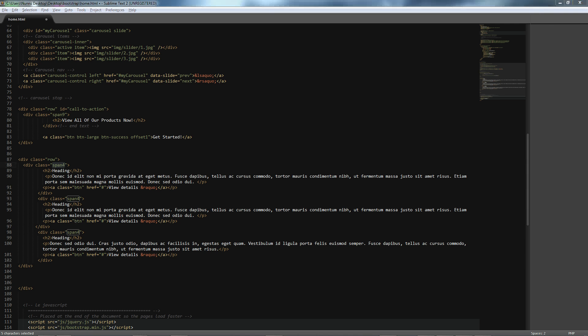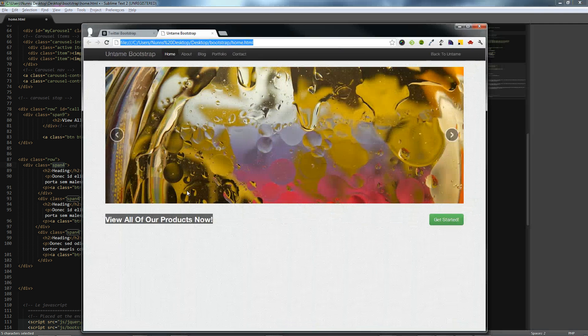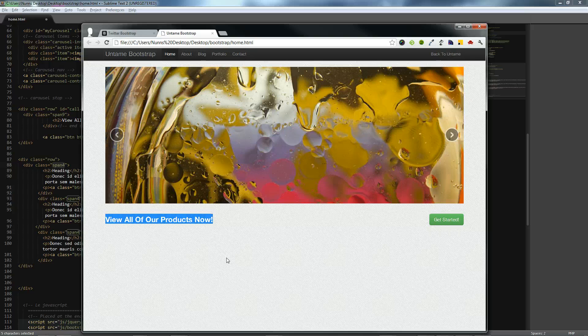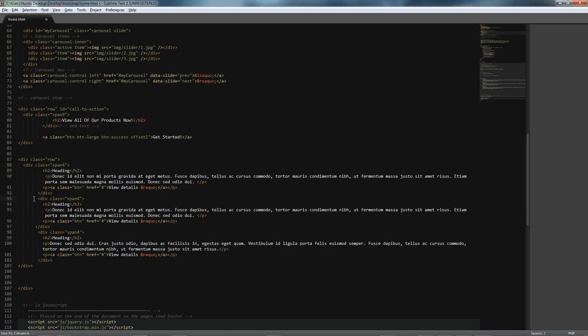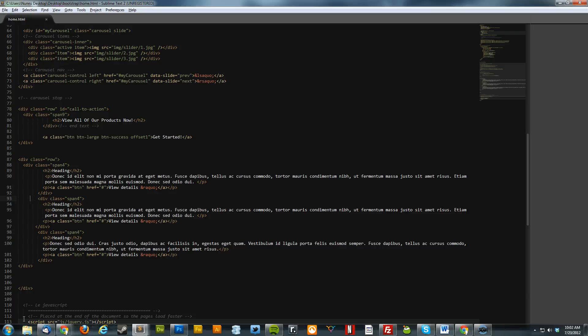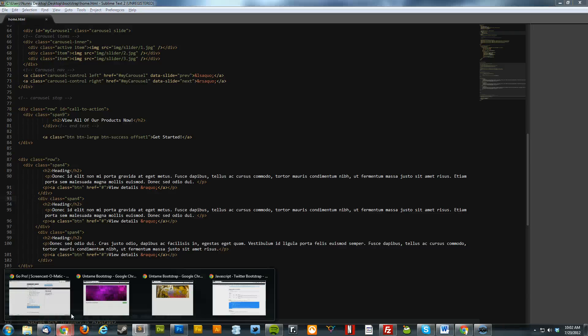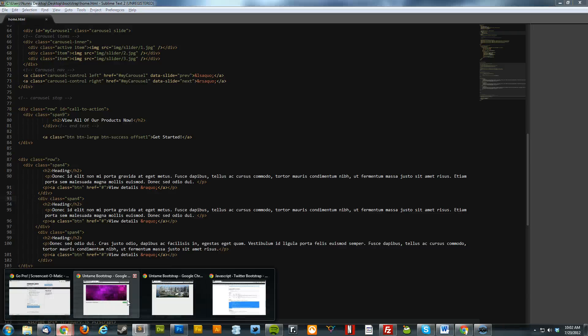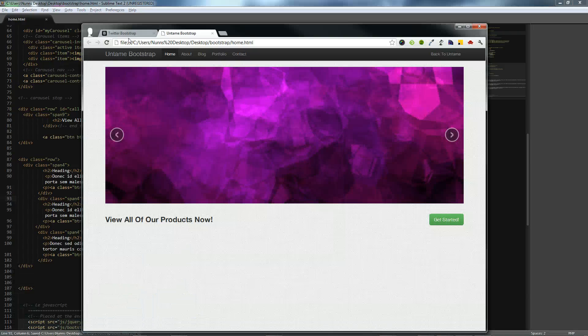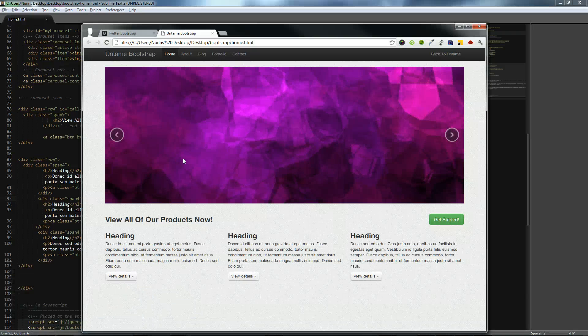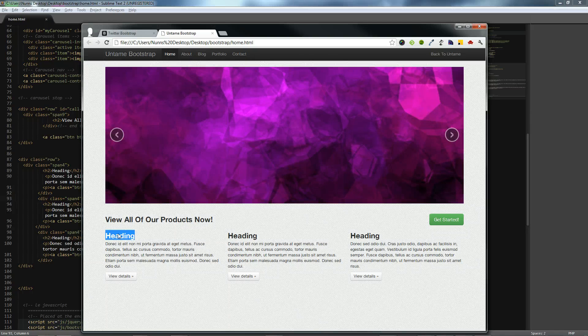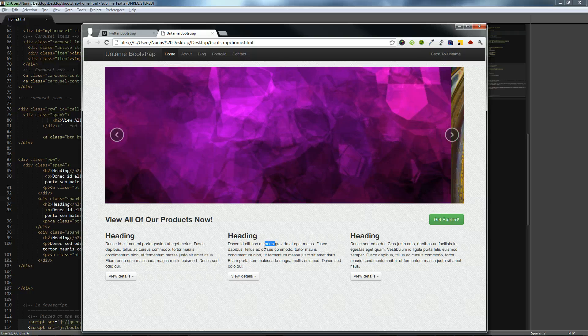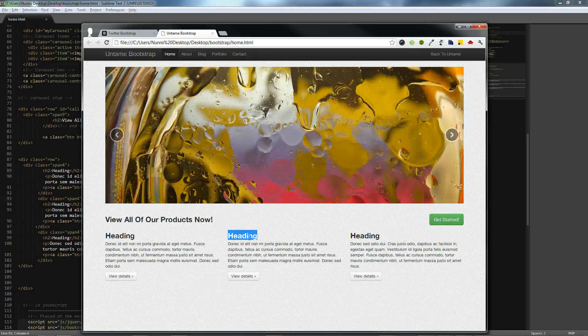Let's refresh and see what we have. And if we click refresh, oh, need to save. And now we'll refresh, and as you can see, we have our span 4s with our button under each, our text, as well as our headings.